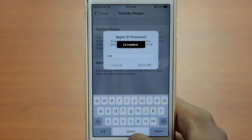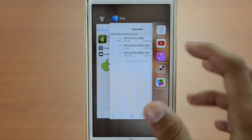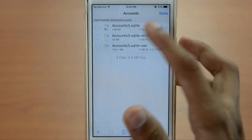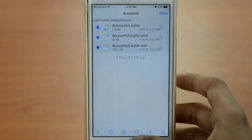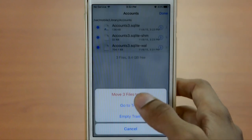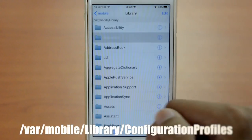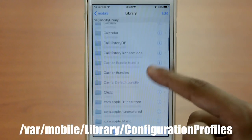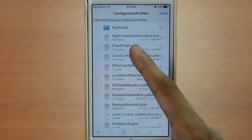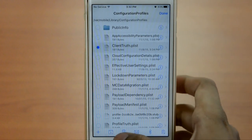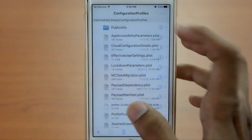Make sure that Settings is closed in the background. Go back to iFile — when you're in Accounts, tap all three files. Click on Delete, which is the third tab at the bottom, then click Move Three Files to Trash, and click Done. Go back, scroll down until you see Configuration Profiles, click Edit, tap client_truth.plist, click Delete, move the file to trash, and click Done.